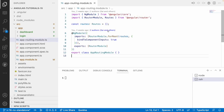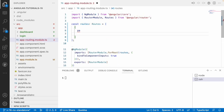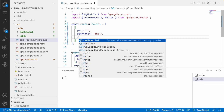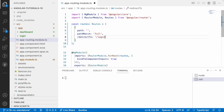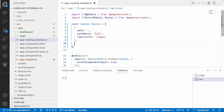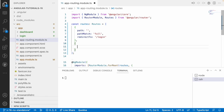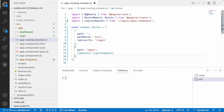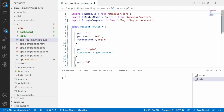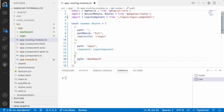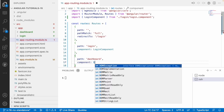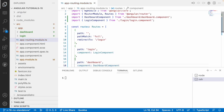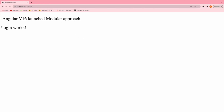Now let me go into app-routing and write the configurations. The first path is empty with pathMatch 'full' and redirectTo '/login' - we discussed all about routing in my previous video. Then I'll create a path for 'login' with the LoginComponent, and another path for 'dashboard' with the DashboardComponent.